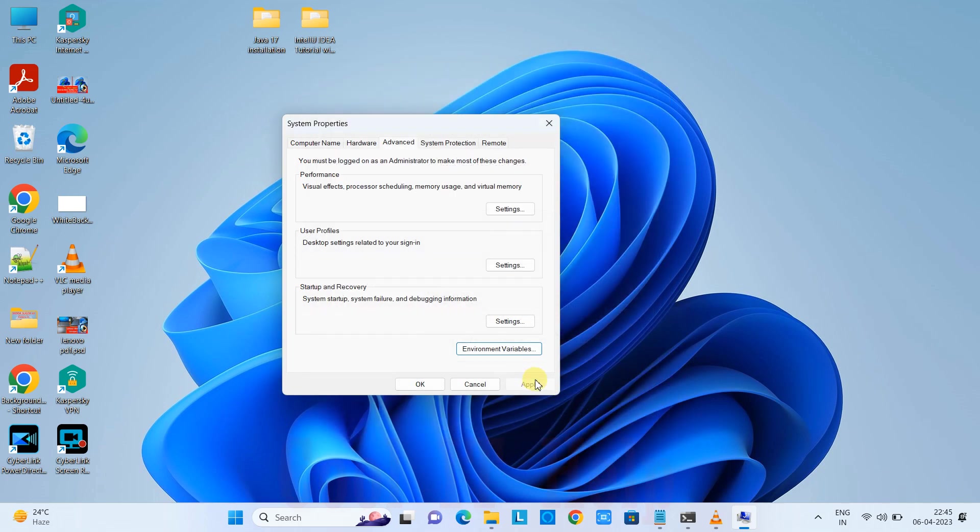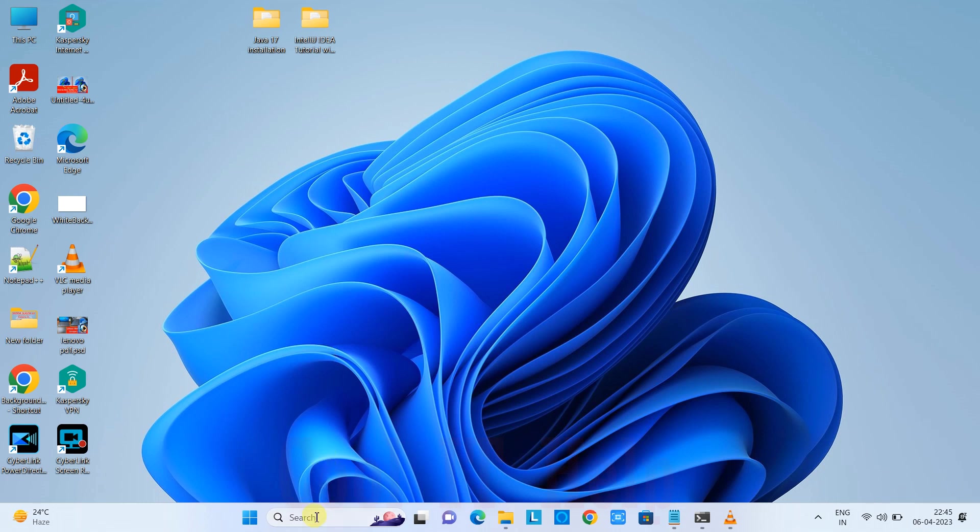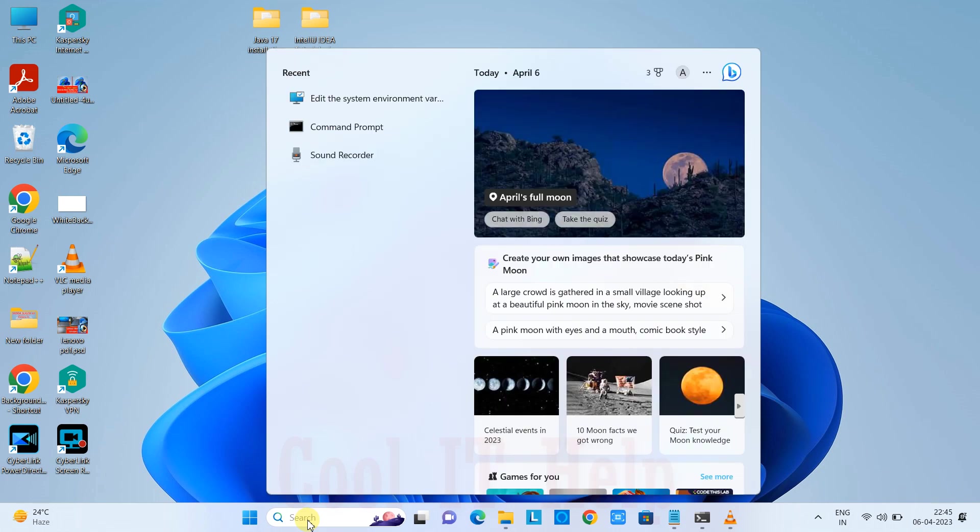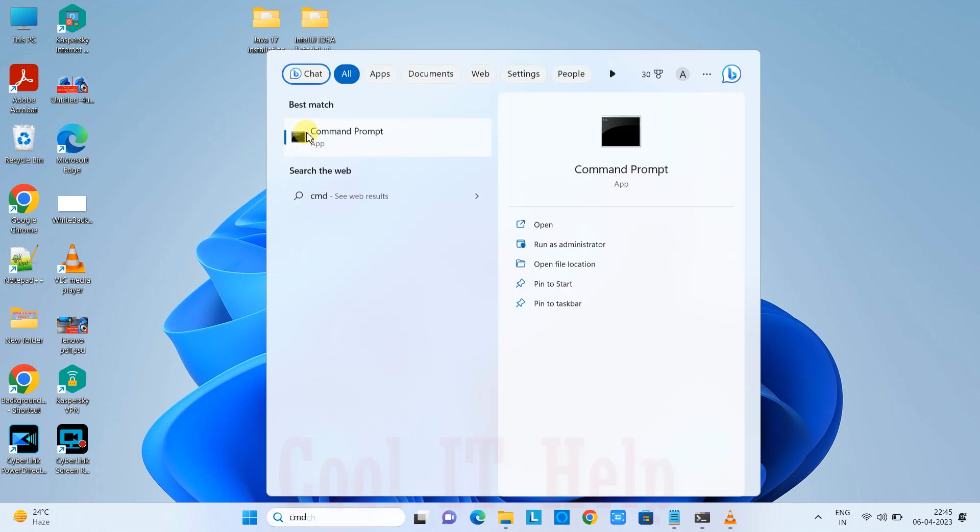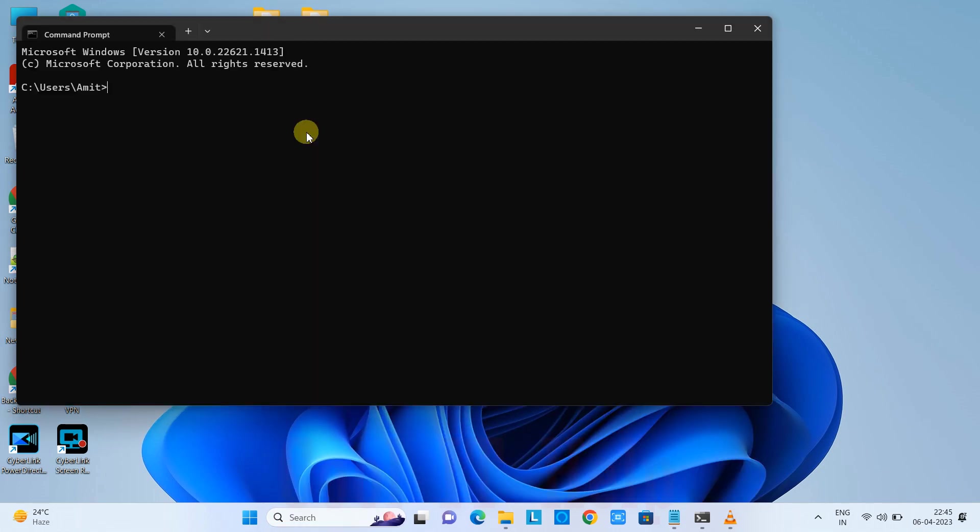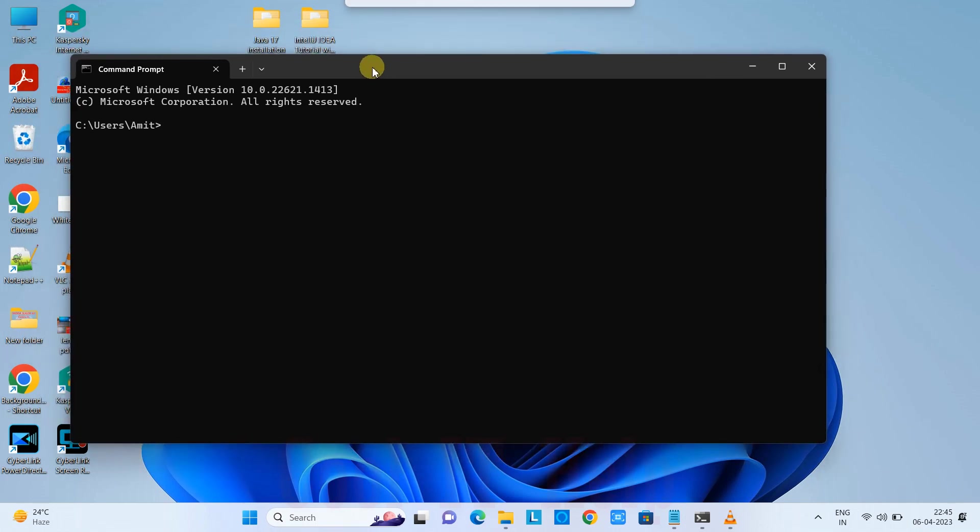If you're done, click Apply and OK to save all changes. Now we'll see if Java setup is done perfectly. To test, go to Search, type cmd, and launch the Command Prompt.